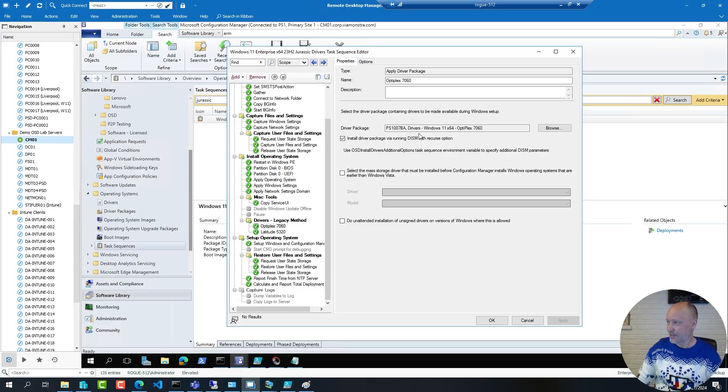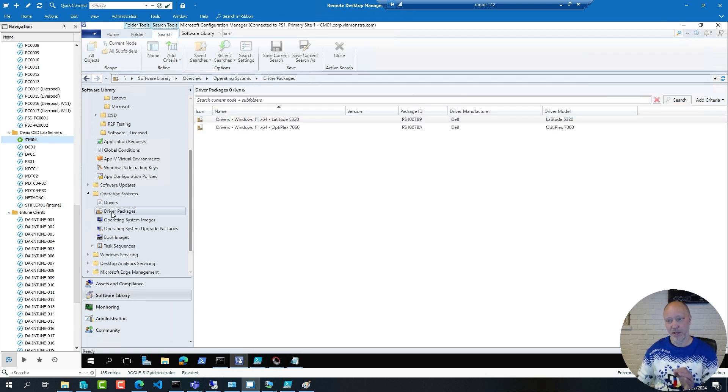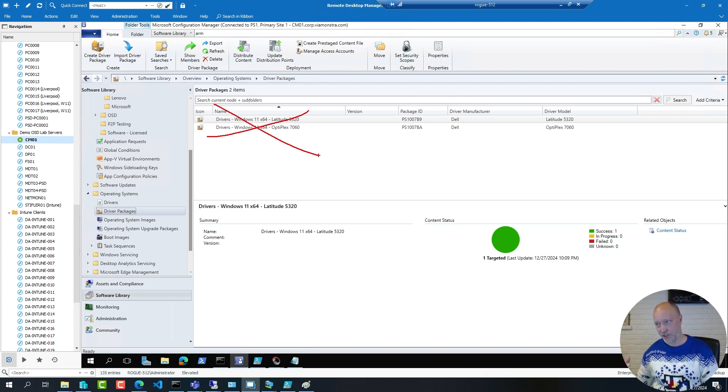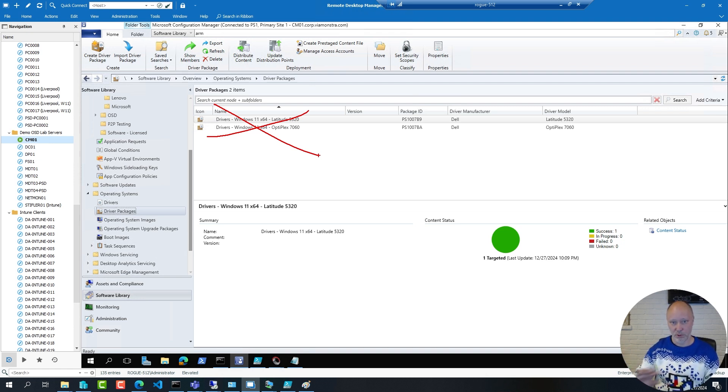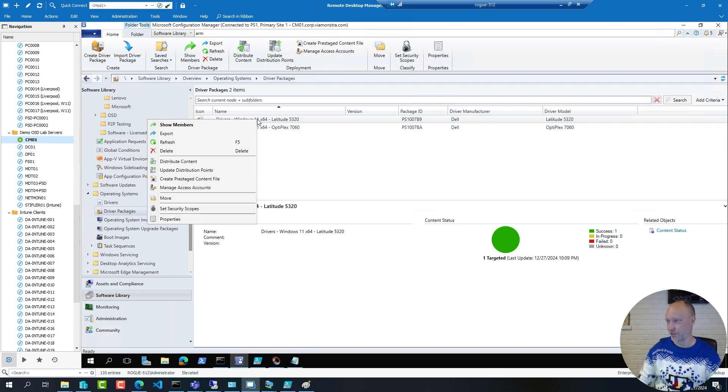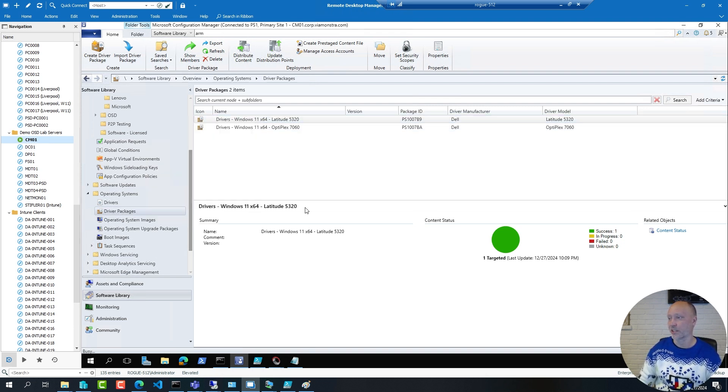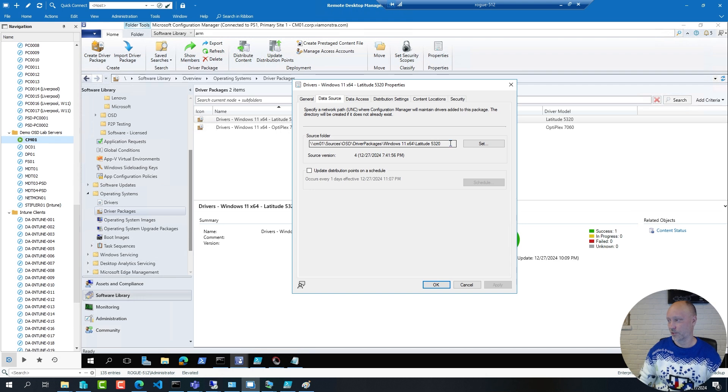But if I go back to my sequence here, this package is a very ineffective package because you should not have driver packages here. These packages are imported into the database, uploading to the database for no good use at all. If I take the content of one of these packages, for example the 5320 here, and just check the data source for it.